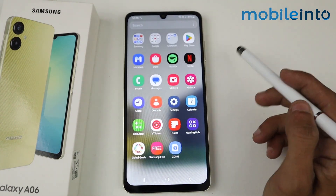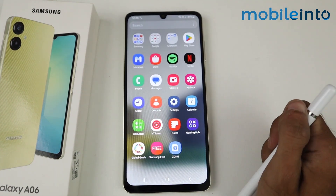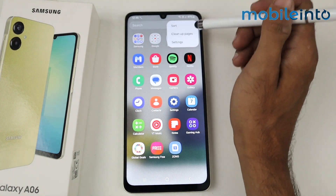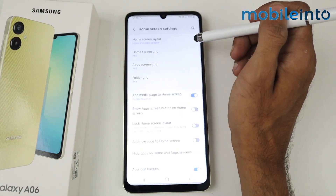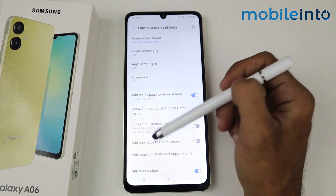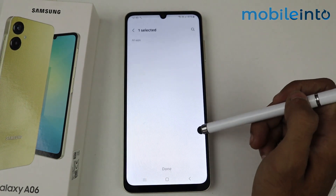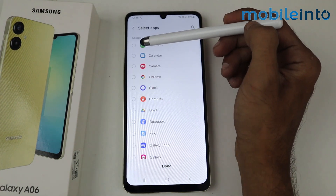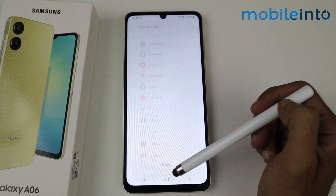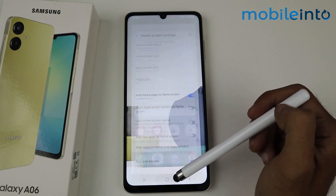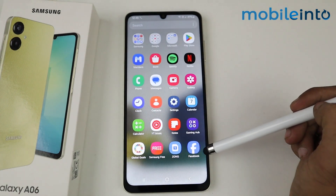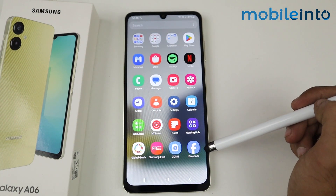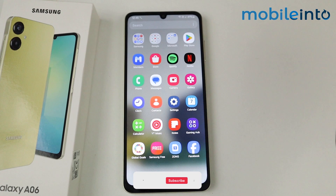If you want to access Facebook again, go to the three-dot options, click settings, and then go to 'Hide apps on home screen.' Now just tap on Facebook and click done, so Facebook will come back to the main menu and you can use it from there.